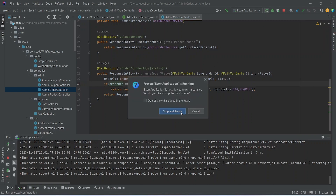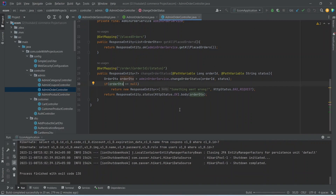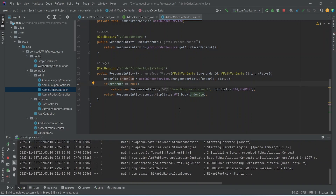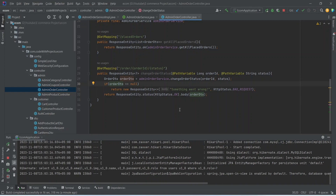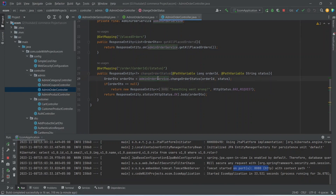Now let's run our application again. As you can see, our application is up on port 8080 without any errors. That's it for this video. In the next video we will call this API and create another API and page to show the orders of the customer.